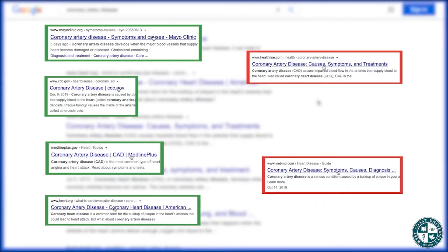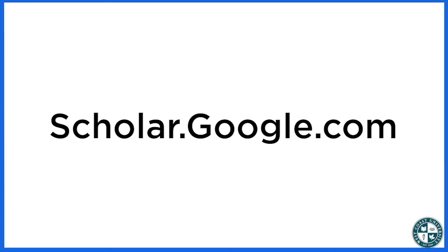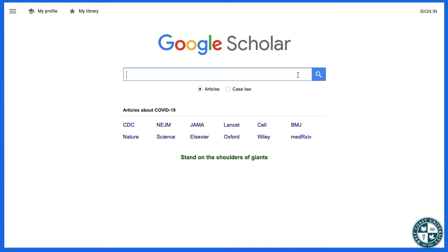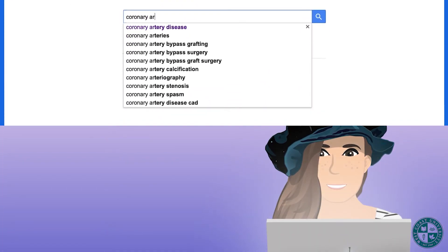So when you perform the same search in Google Scholar, you'll see that the kinds of sources you get are very different. The URL for Google Scholar is simply scholar.google.com. This is what Google Scholar looks like, and let's go ahead and try the same search here: coronary artery disease.